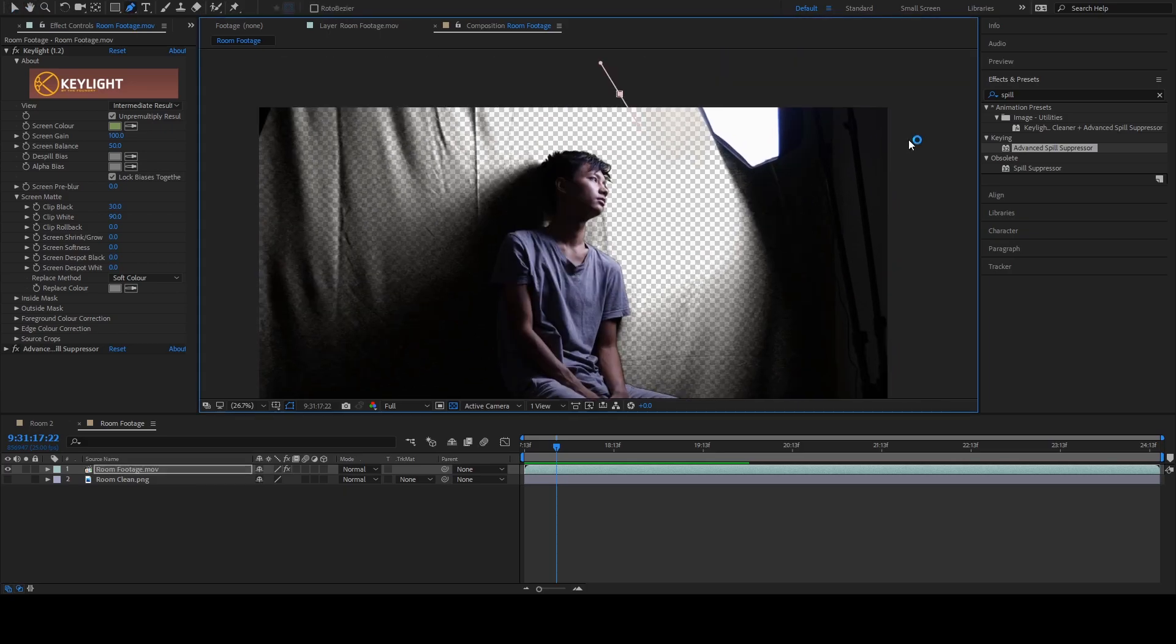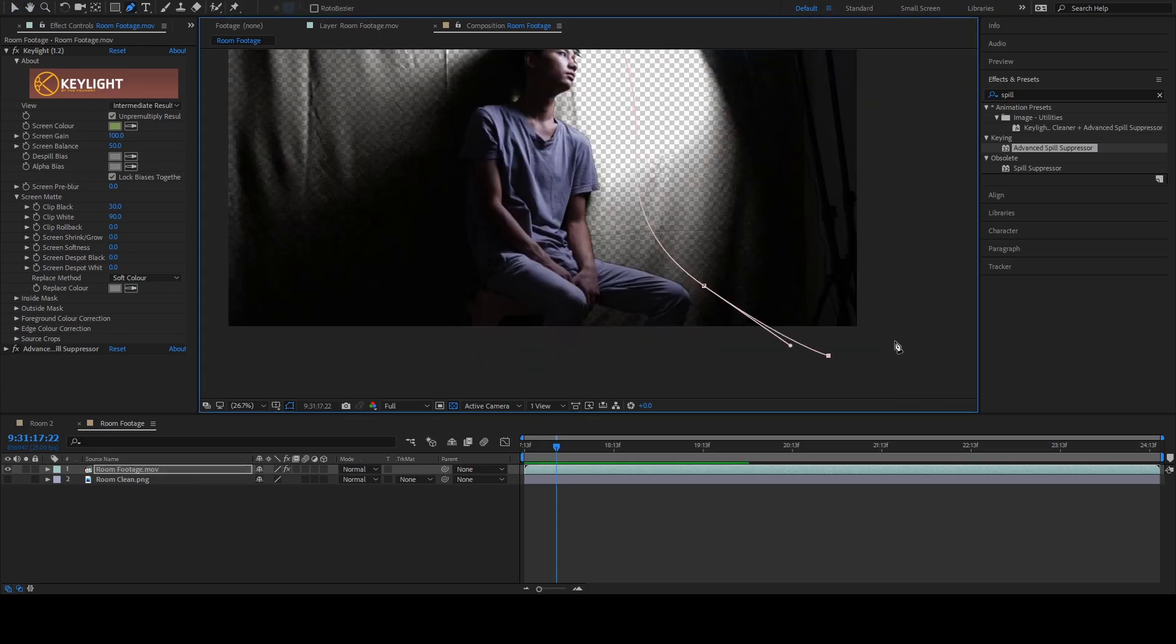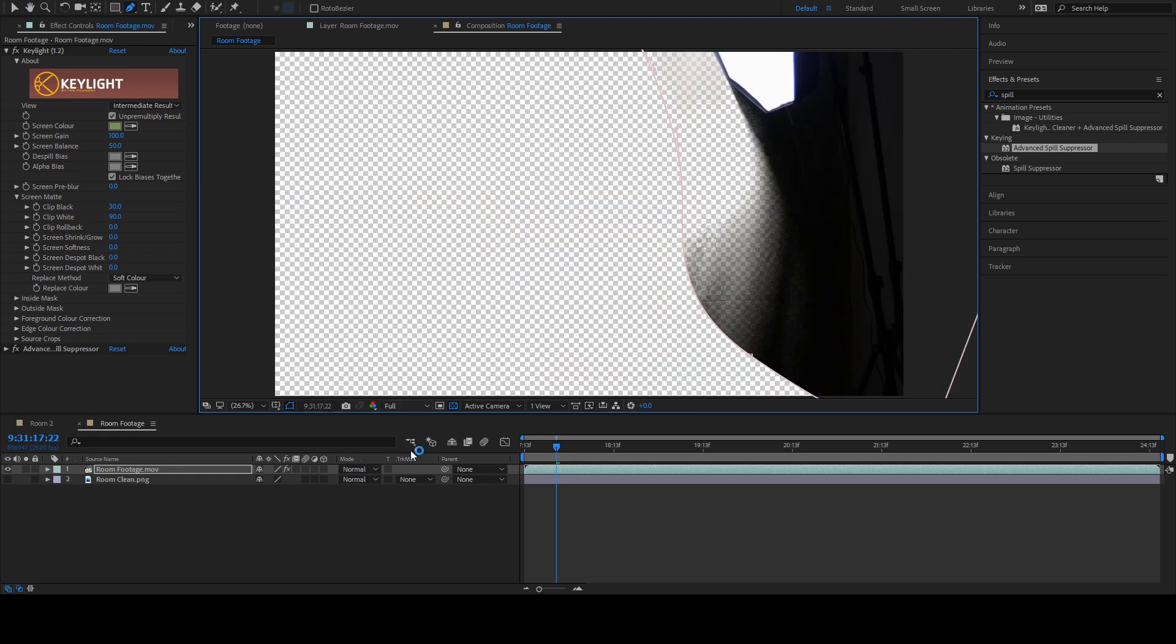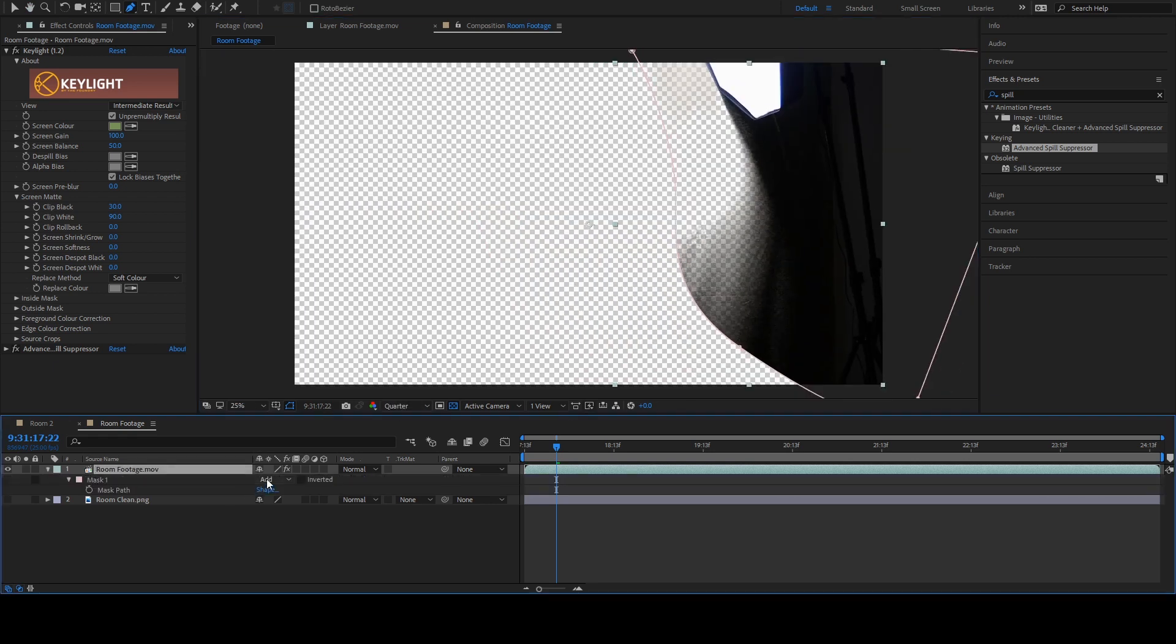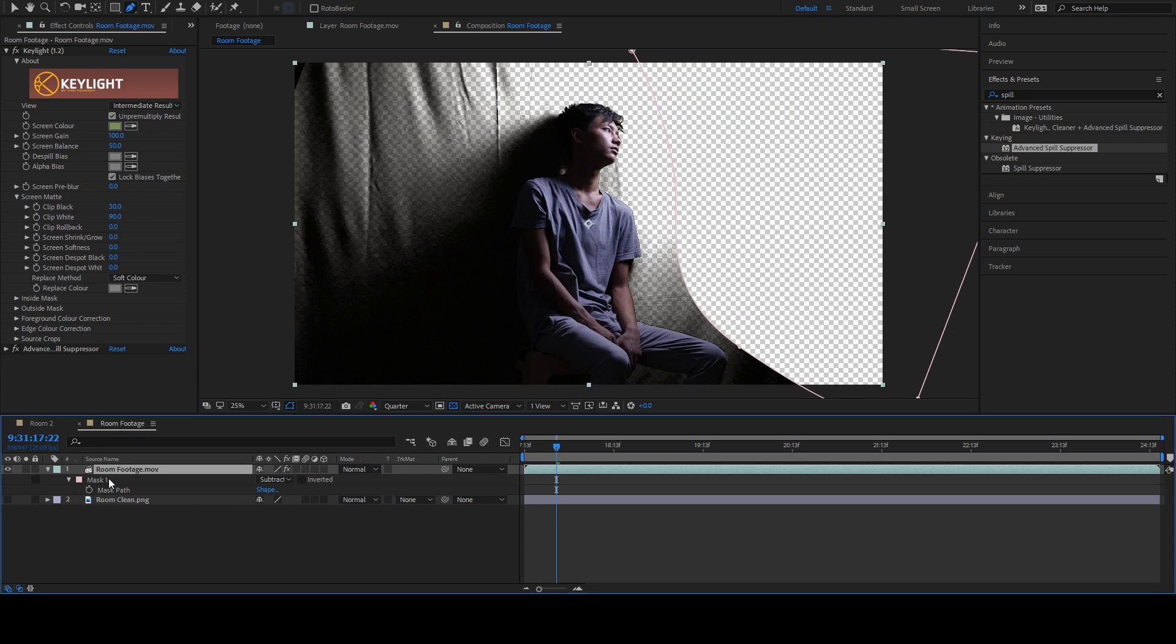Select this icon and draw a mask around everything that you don't want to include in the final footage. Once you've done that, hit M and change the operation from Add to Subtract. This will subtract everything that's inside this mask. We don't want this very sharp cut off. So hit F to increase this value.